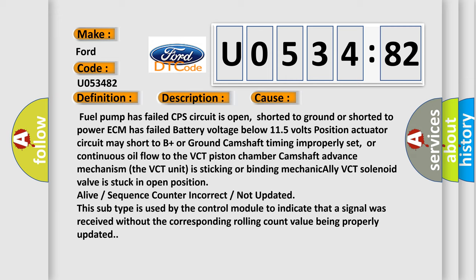Alive or sequence counter incorrect or not updated. This subtype is used by the control module to indicate that a signal was received without the corresponding rolling count value being properly updated.